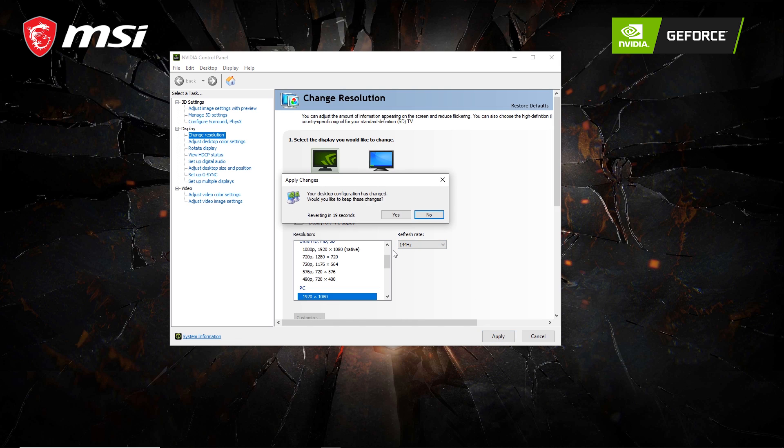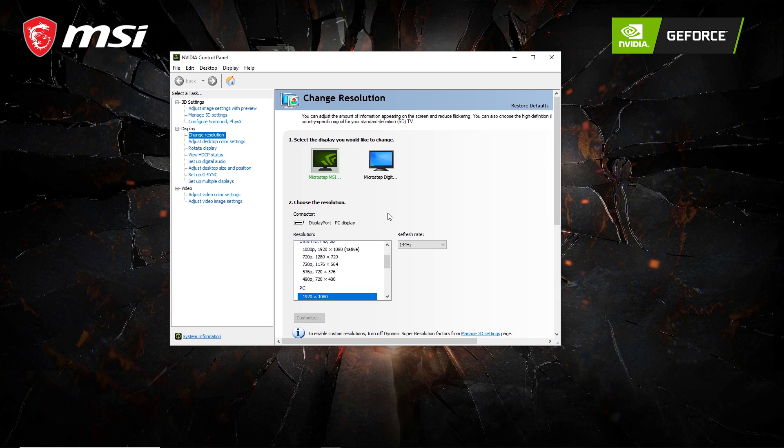Click Apply. And Yes to Apply Changes. And there you have it. You're ready for some smooth gameplay.